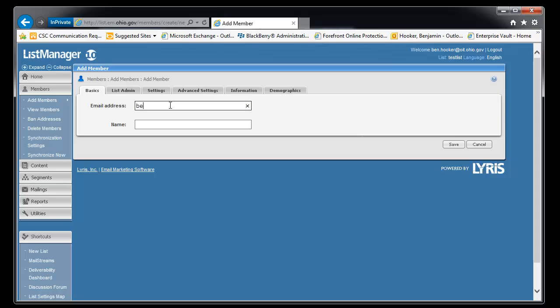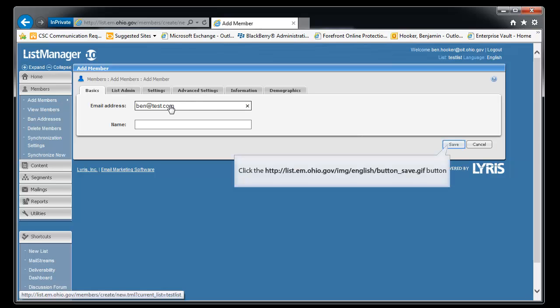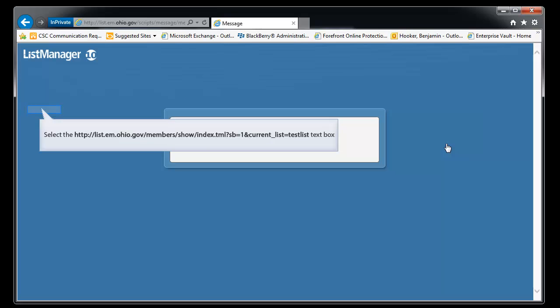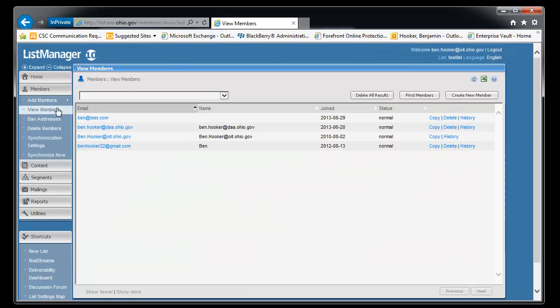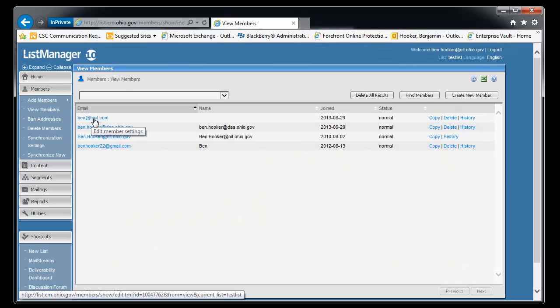So we're going to type in ben at test.com. And that is all that you would have to add. Click save. And if we want to prove to ourselves that that worked, we get a look at it under view members. And we see ben at test.com.